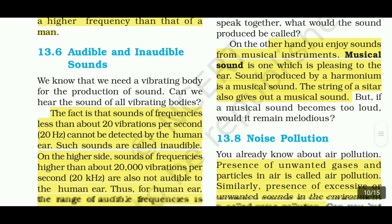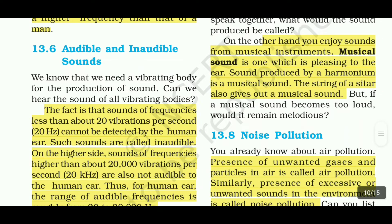Next topic: audible and inaudible sounds. Sounds of frequencies less than about 20 vibrations per second — that means less than 20 Hz — cannot be detected by the human ear.